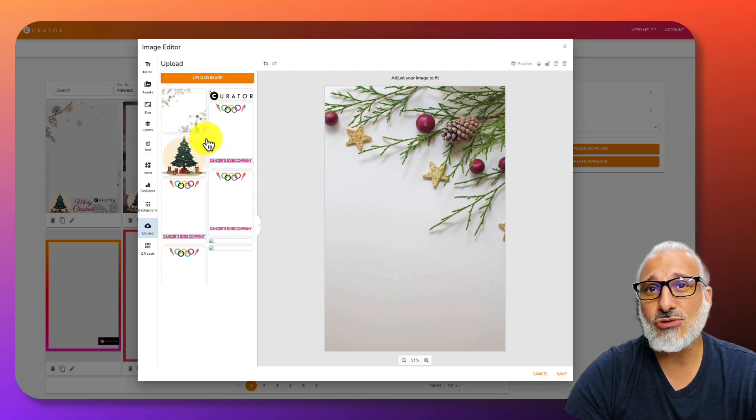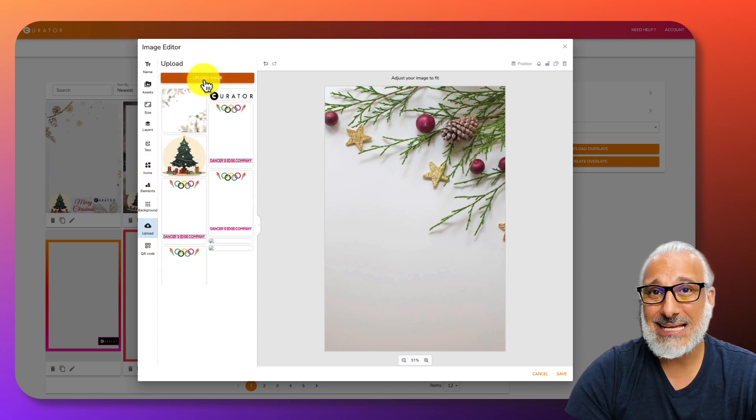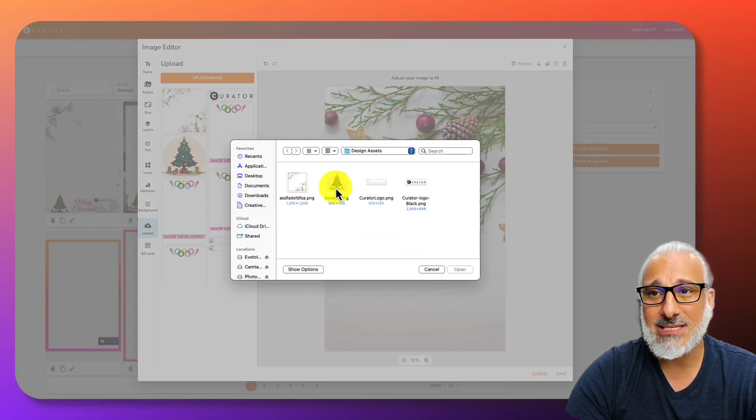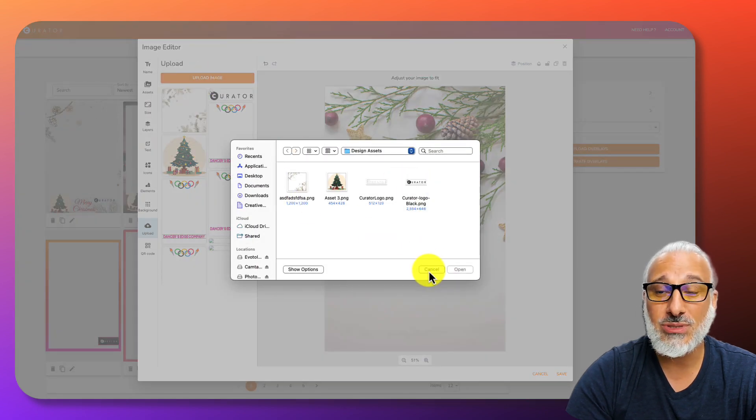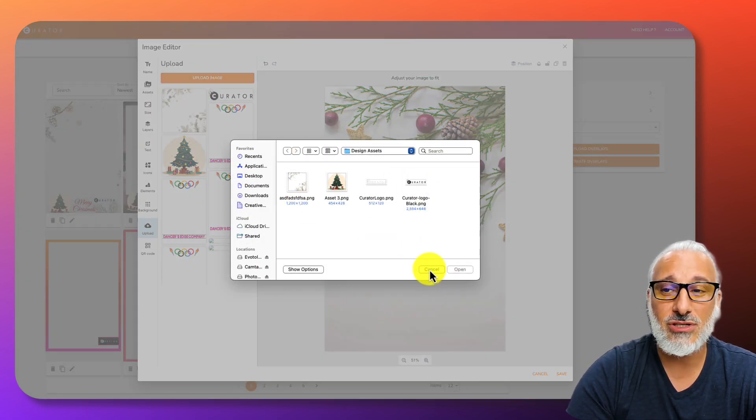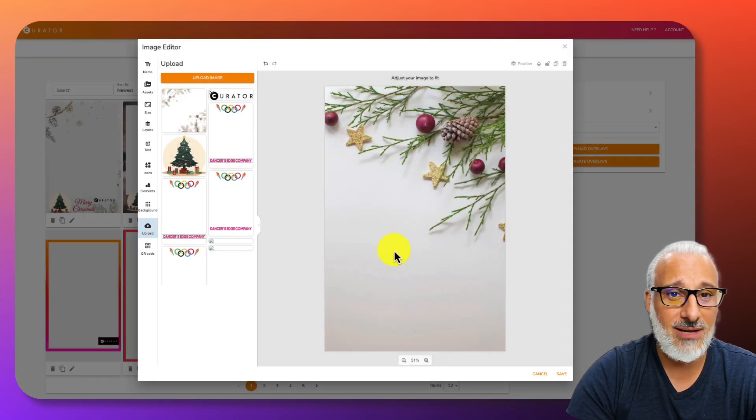You can also upload your own design assets. Simply click on upload, and you can upload your own design assets, PNGs, JPEGs, that you've sourced on the internet.